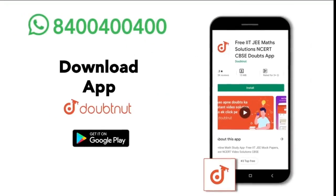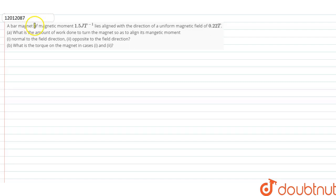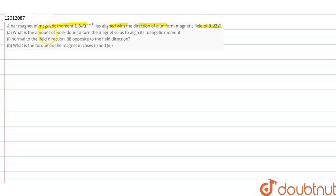In this question, the magnetic moment is 1.5 joules per tesla. It is aligned with the direction of a uniform magnetic field of magnitude 0.22 tesla. I am asked: what is the amount of work done to turn the magnet so as to align its magnetic moment — in the first part, normal to the field direction, and in the second part, opposite to the field direction.